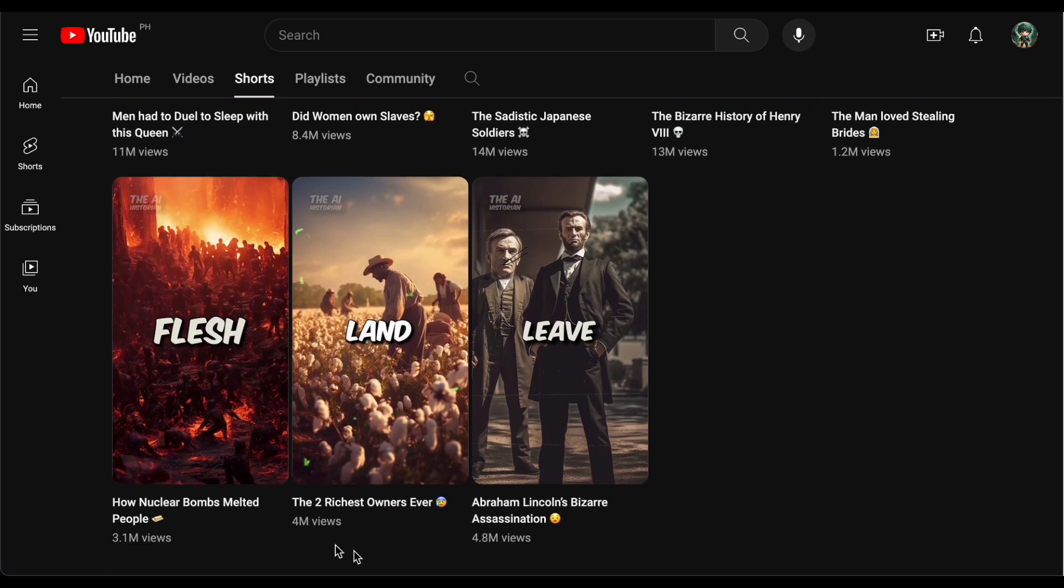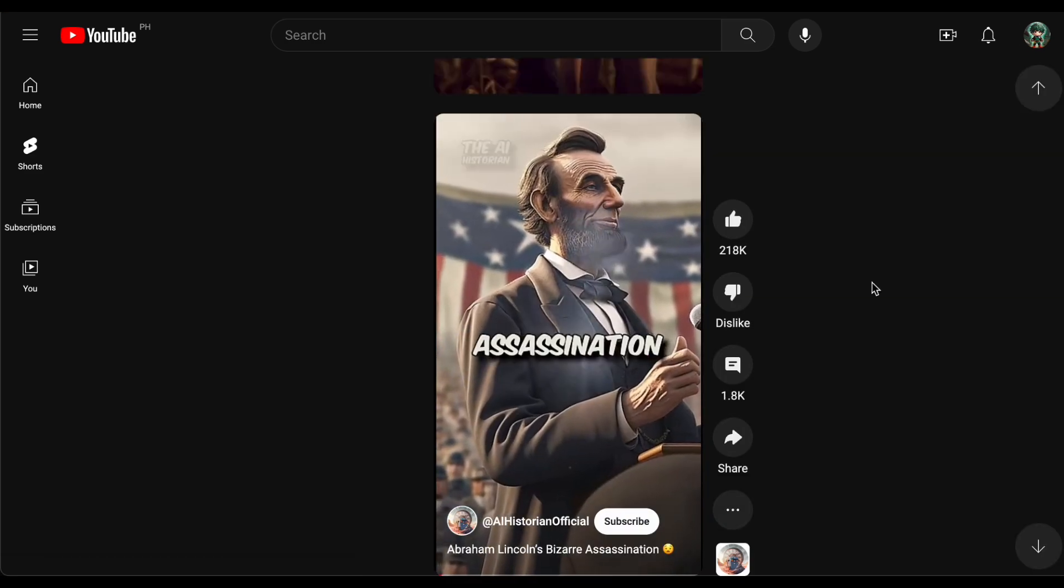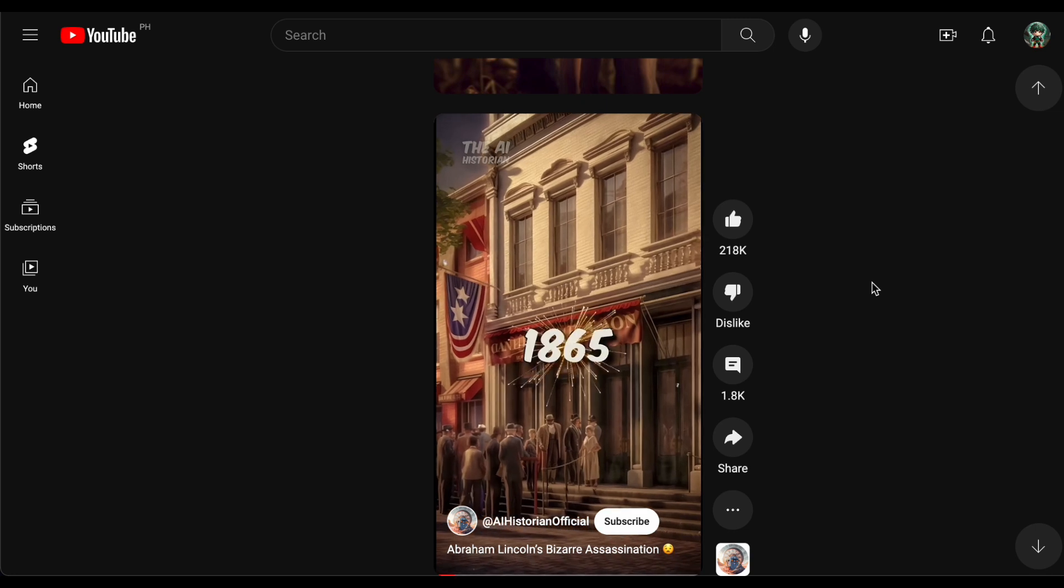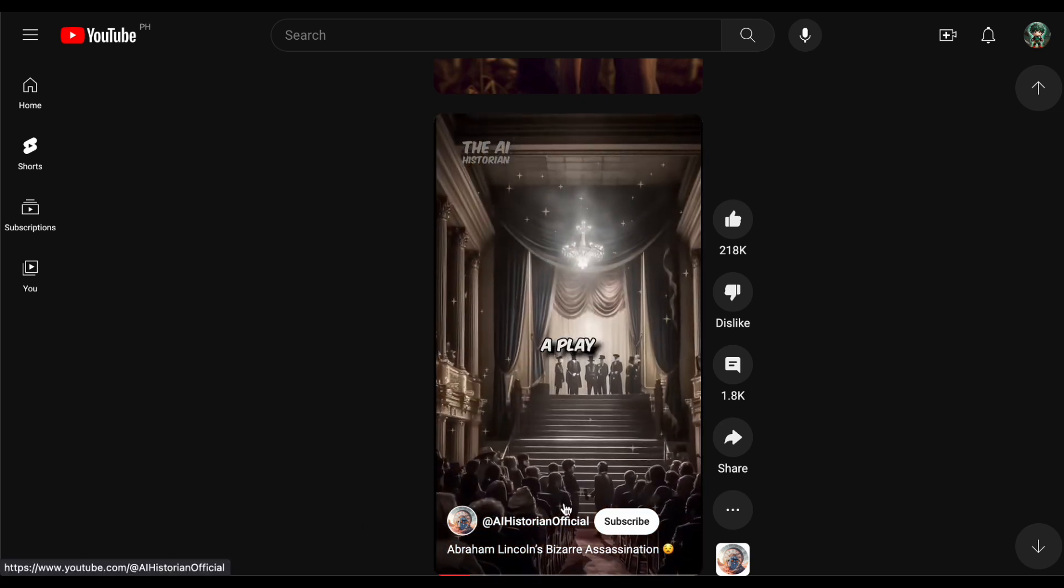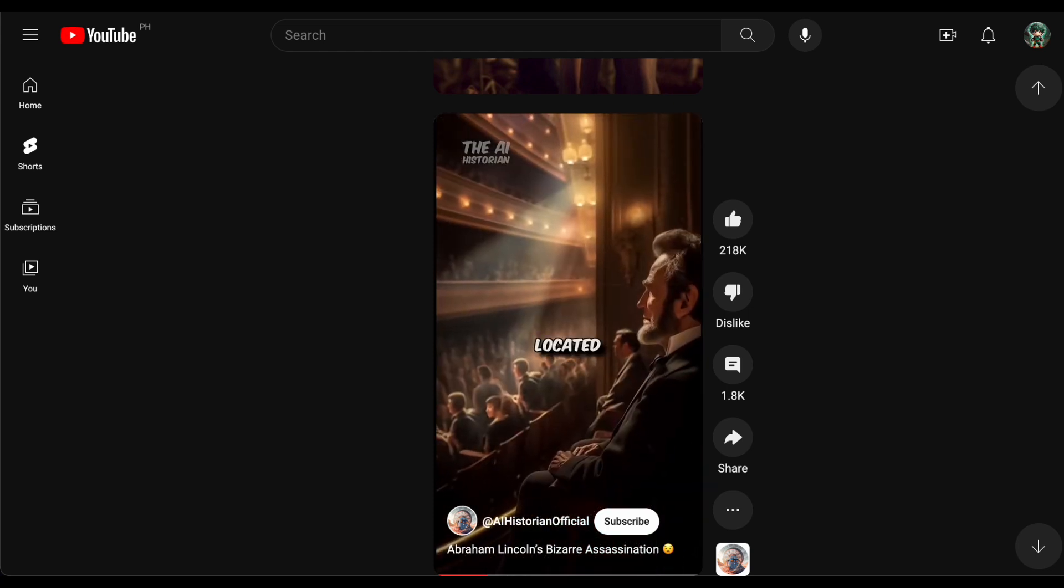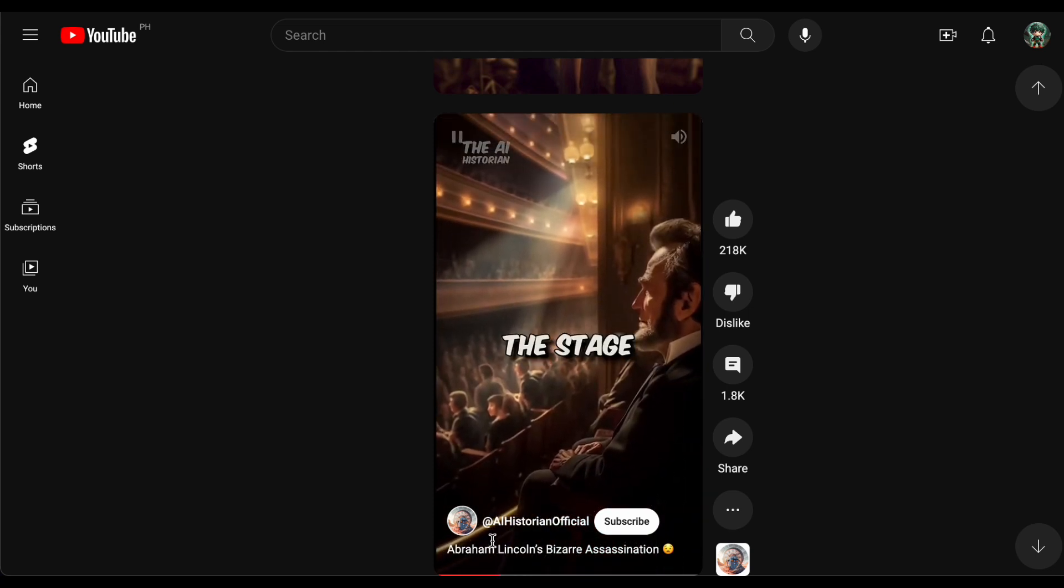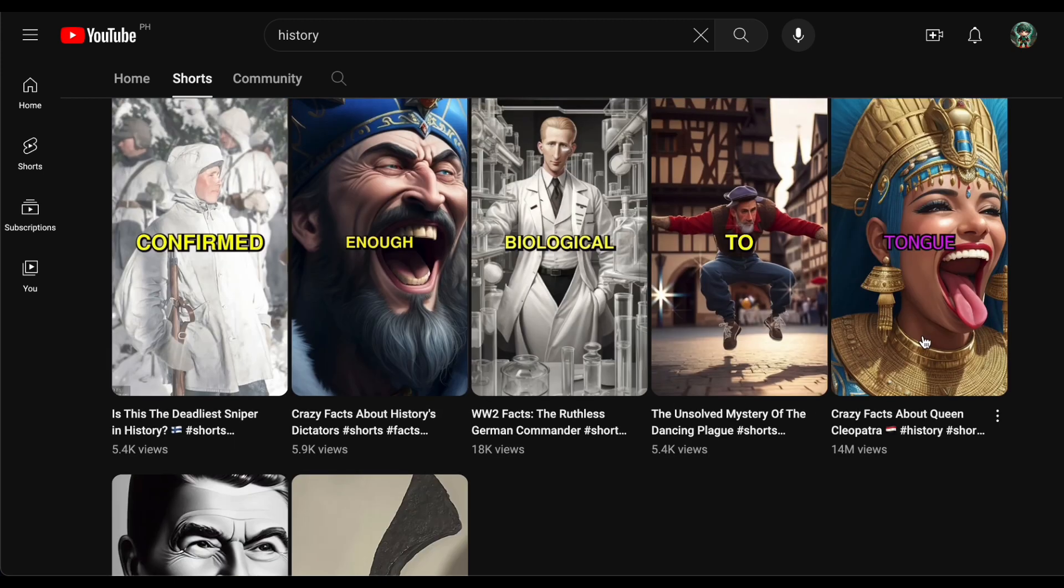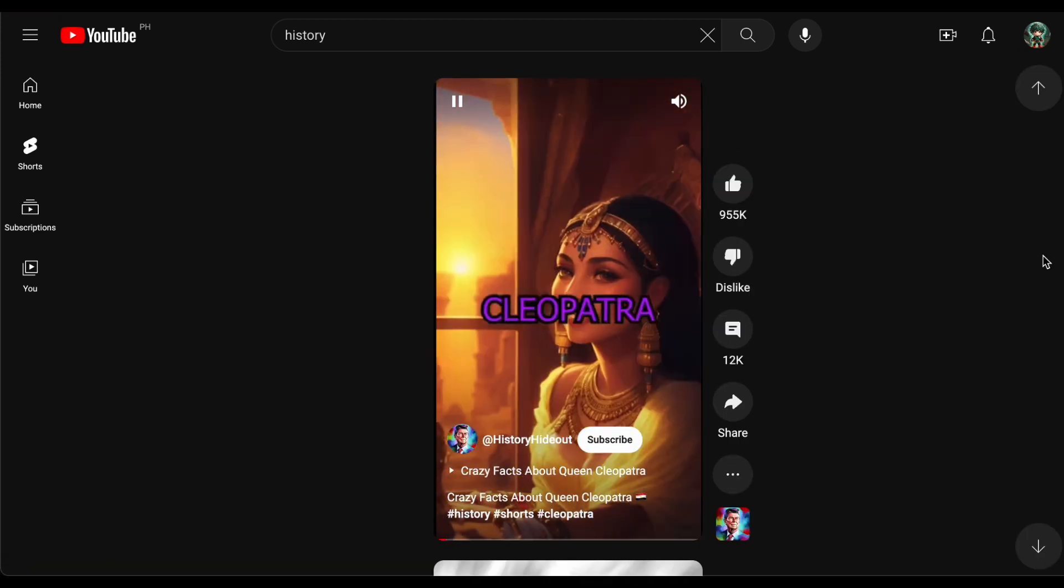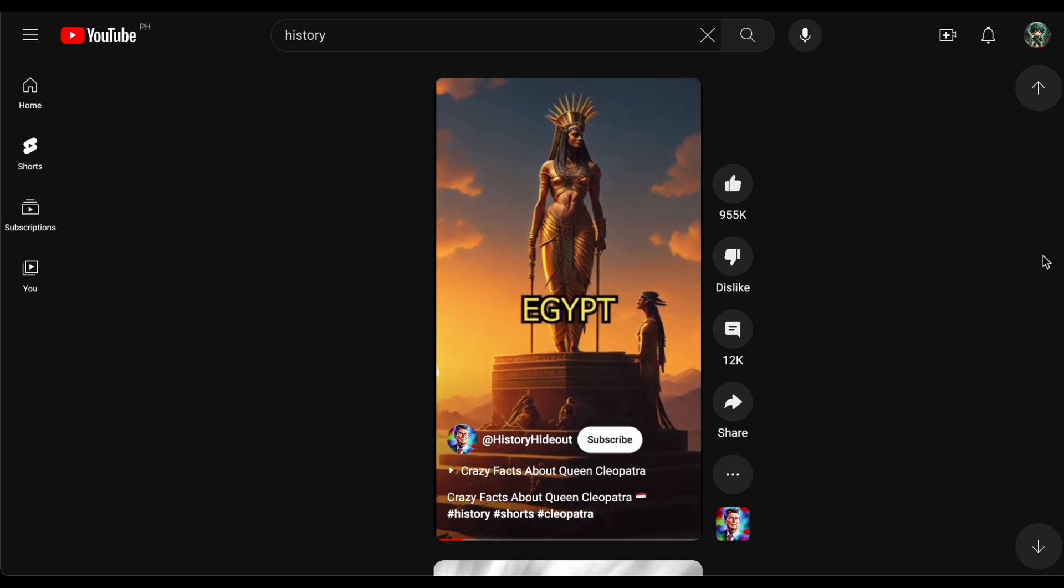So let's get started. Today we embark on a fascinating exploration into the realm of timeless content on YouTube, the kind that stands the test of time, consistently remaining valuable and relevant. Historical content, with its enduring fascination, serves as a prime example of this enduring quality. The stories from the past continue to captivate audiences indefinitely, transforming each video into a lasting resource comparable to a reliable investment that generates income over an extended period.